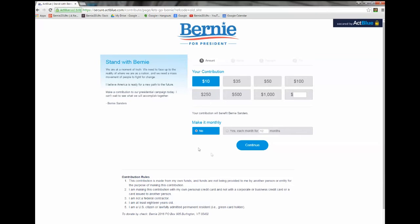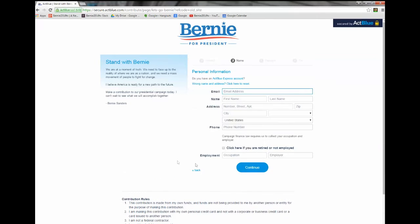Once you've chosen your contribution, click continue, and then you will be prompted to enter in your information, such as email, name, address, phone number, and employment. Once you've entered that in, hit continue, and it will prompt you to continue with making your donation.